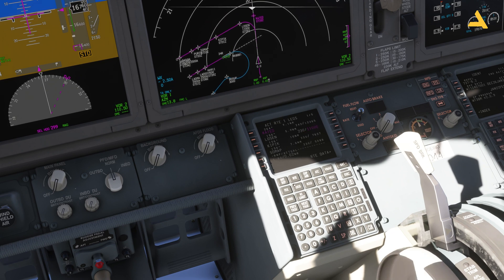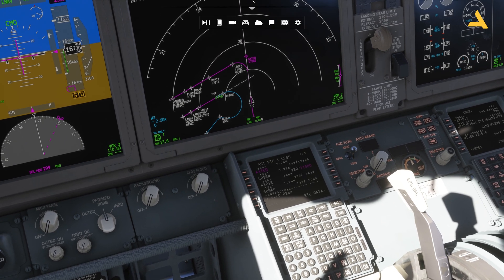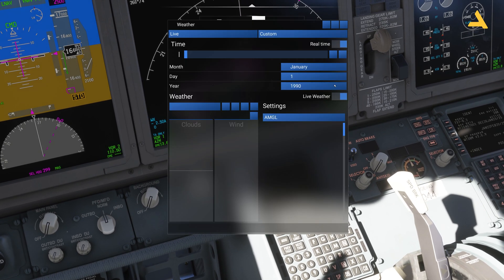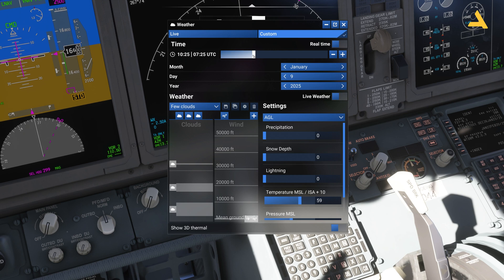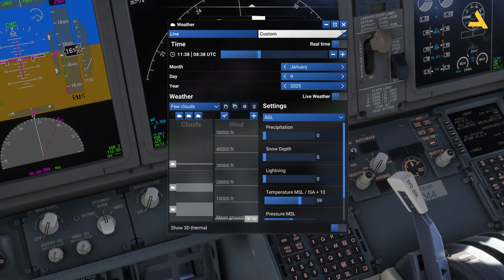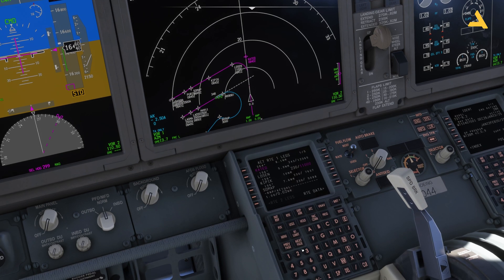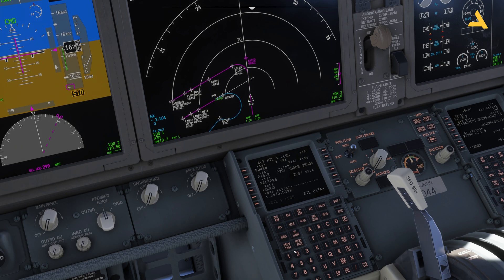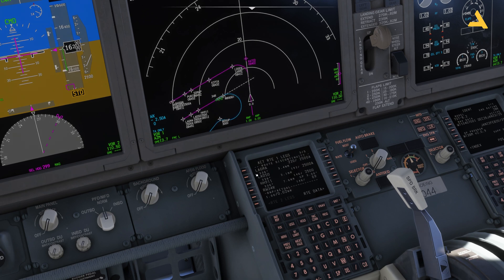Usually what I'll do is delete this discontinuity. If you go to the FMC option 'Legs' and go to the next page, you will see that there are vectors and then there is a discontinuity, and then there is an approach.